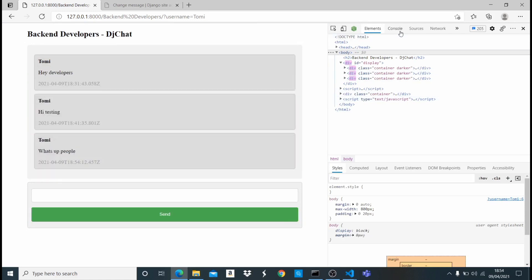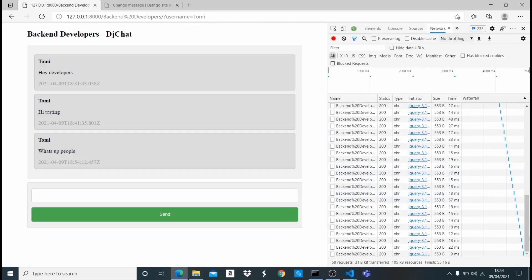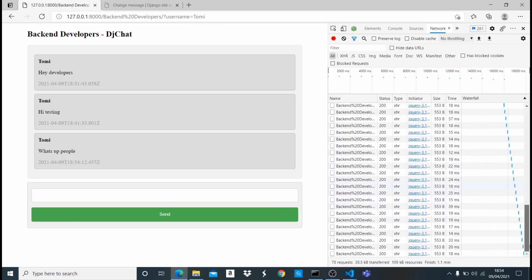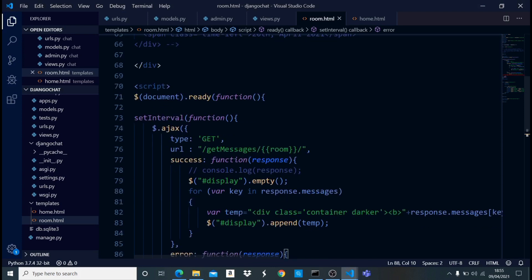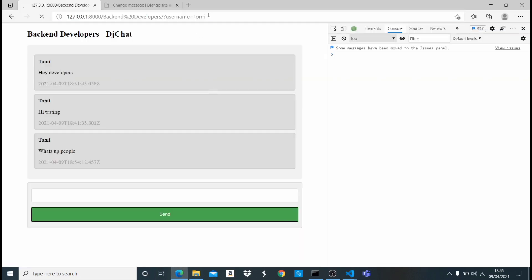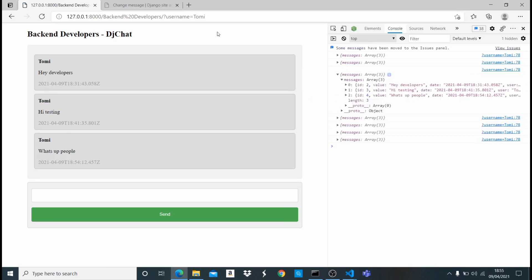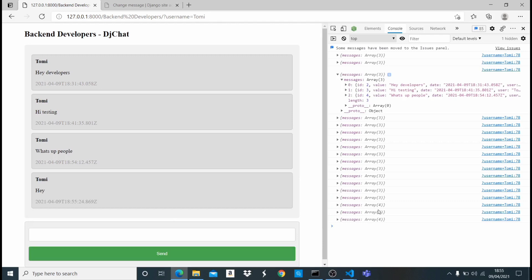I can see in the Network tab that data is being fetched every second. The console issue was because I had the console.log commented out. Let me uncomment it and refresh — now you can see an array loading with three messages for this room. I add another message 'a' and hit enter, and now we have four messages updating in real time.